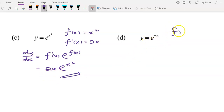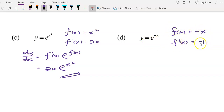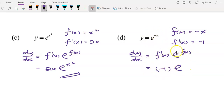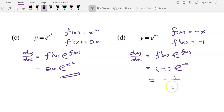For question d, f(x) is negative x and f'(x) is negative 1. To get dy/dx, we use the formula f'(x) times e^f(x). f'(x) is negative 1 and e^f(x) means copy it back, giving e to the power of negative x. We can also write the answer in the form negative 1 over e^x.